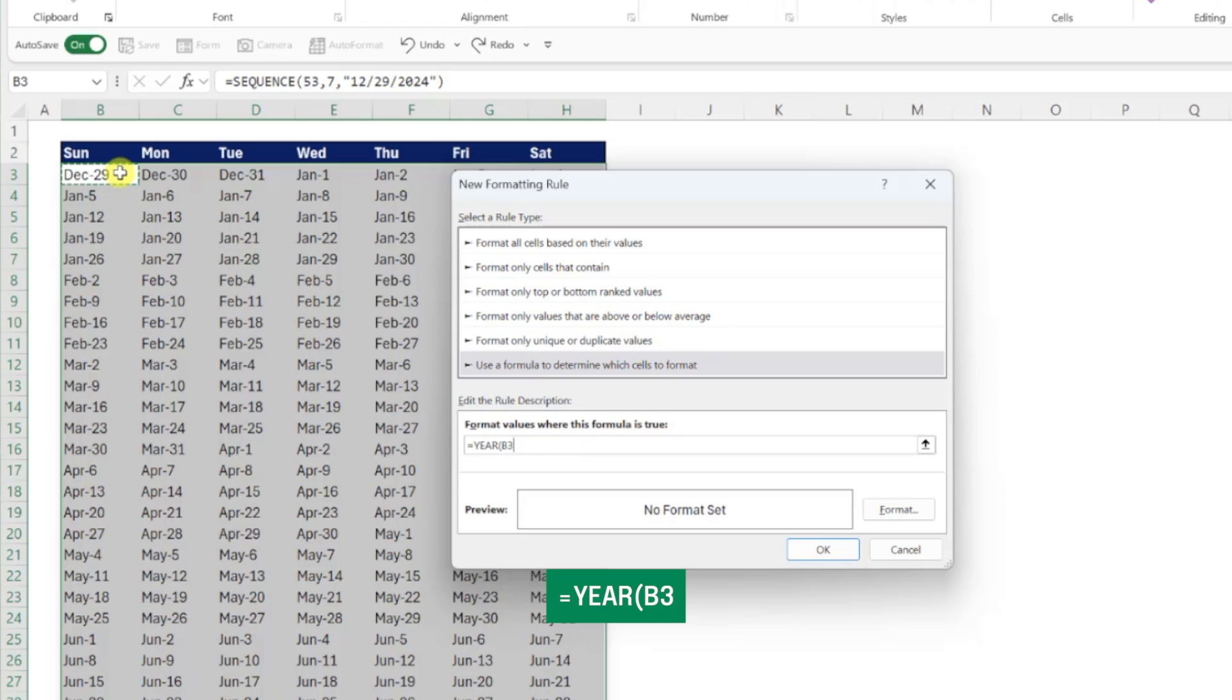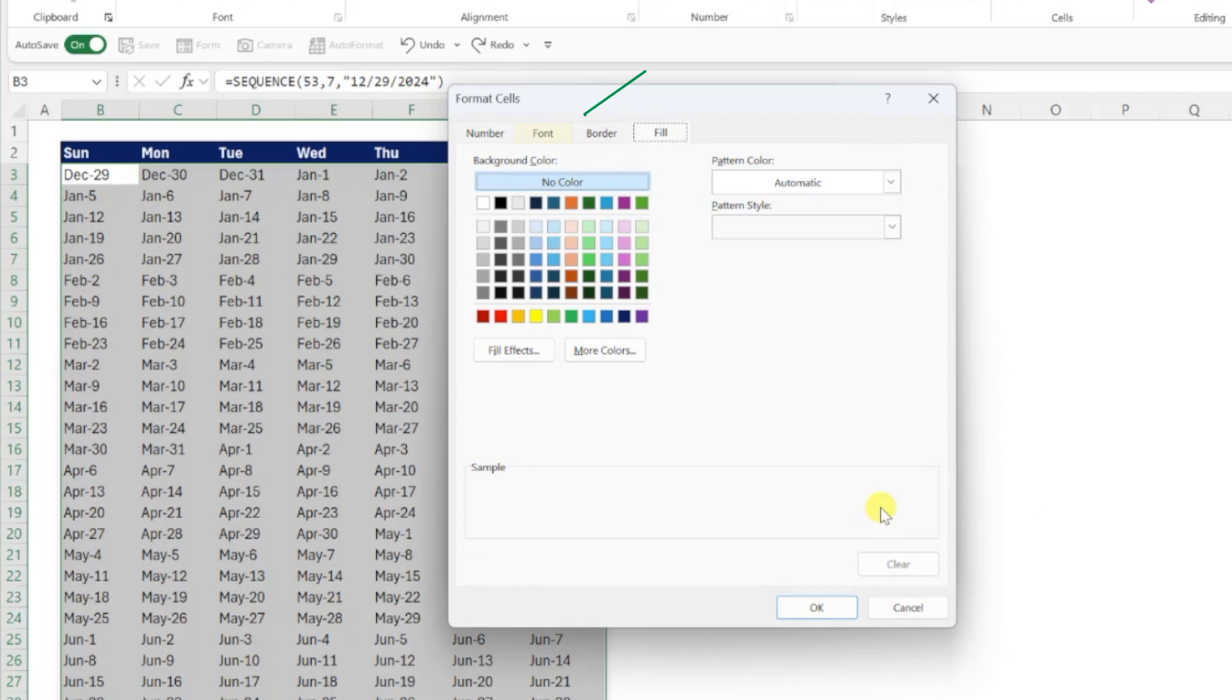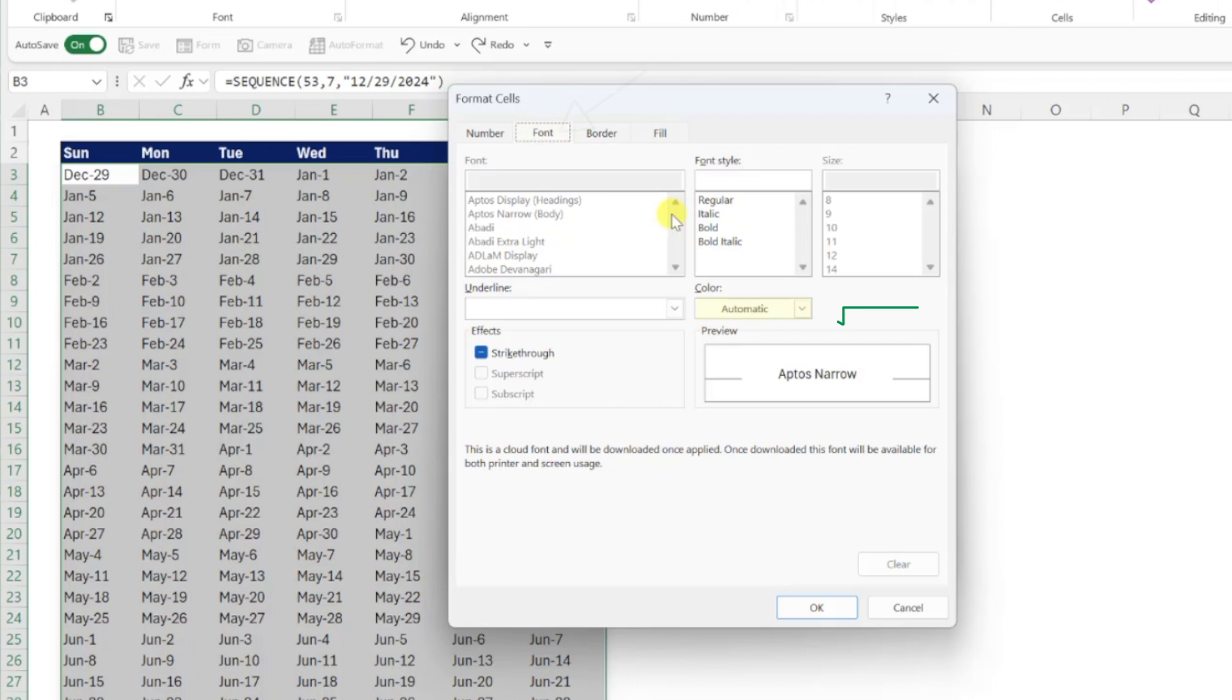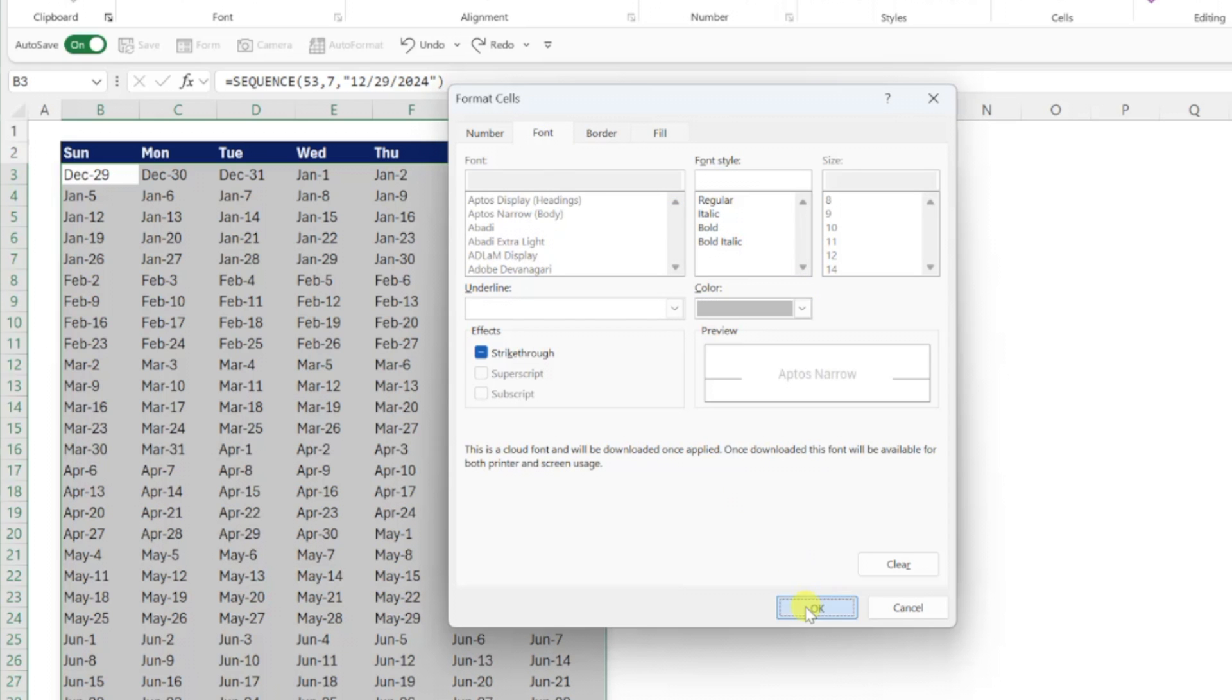Next, we need to check if this value does not equal 2025 by entering the does not equal command, followed by 2025. Now that we have our formula, we just need to set the formatting by pressing the format button, opening the font tab, setting the font to light gray, and hitting OK to apply our new rule.